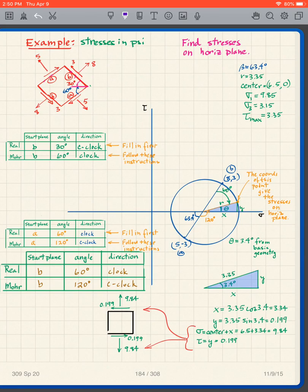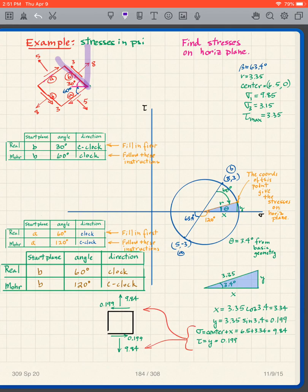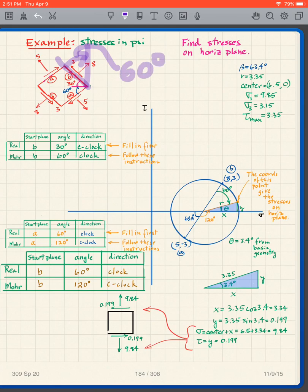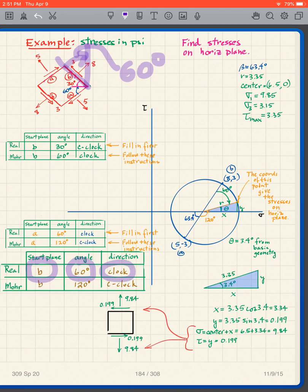In the real world, I draw a vertical plane. I'm going to start at plane B and go to the vertical plane. Looking at the sketch, that angle is clearly 60 degrees clockwise. So I write my instructions: starting plane is B, angle is 60 degrees, direction is clockwise.